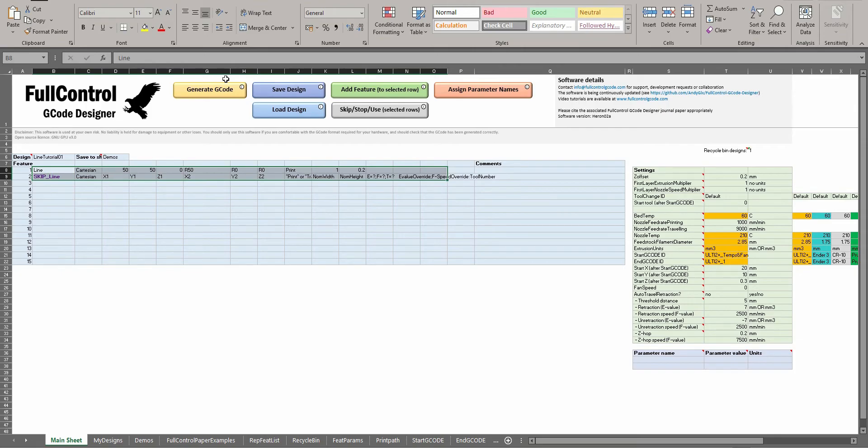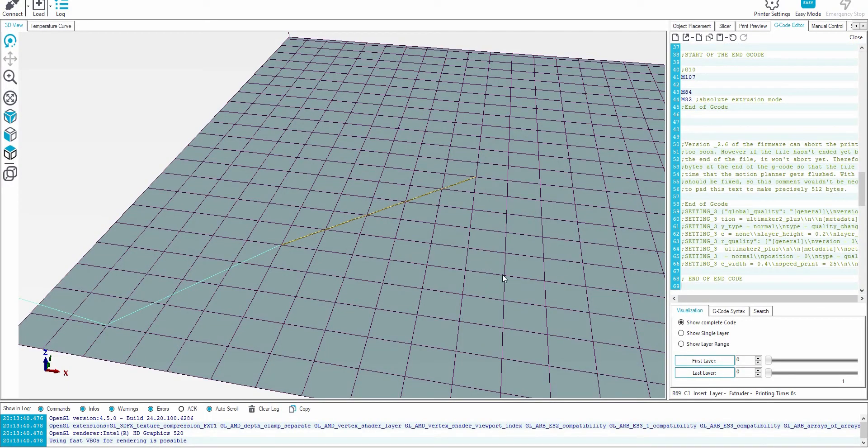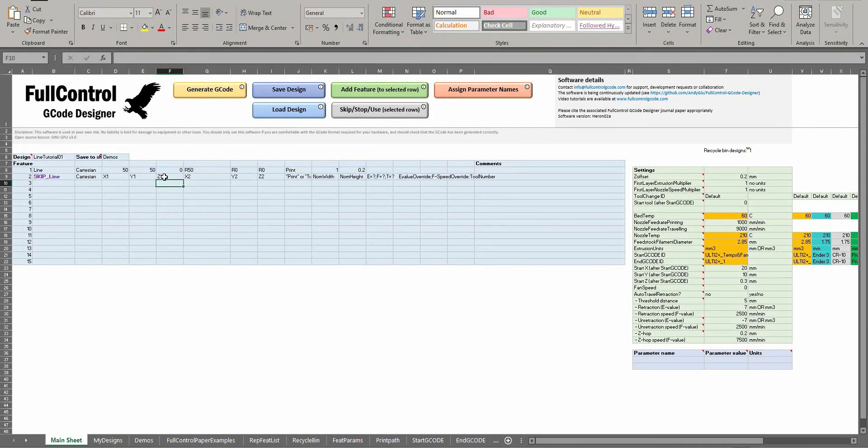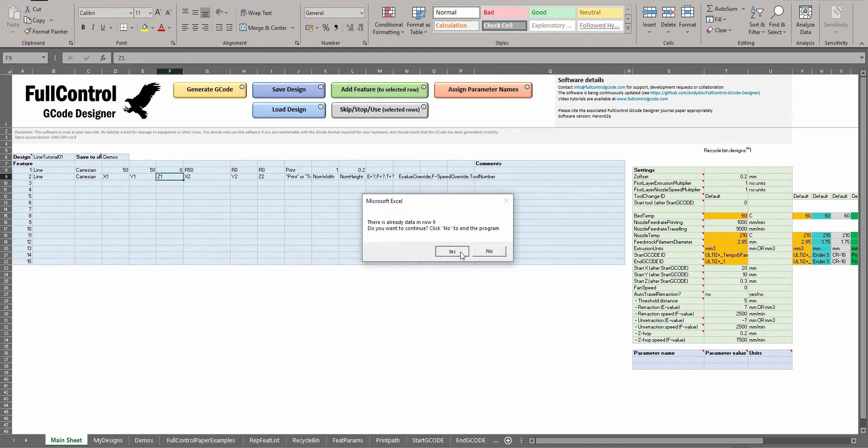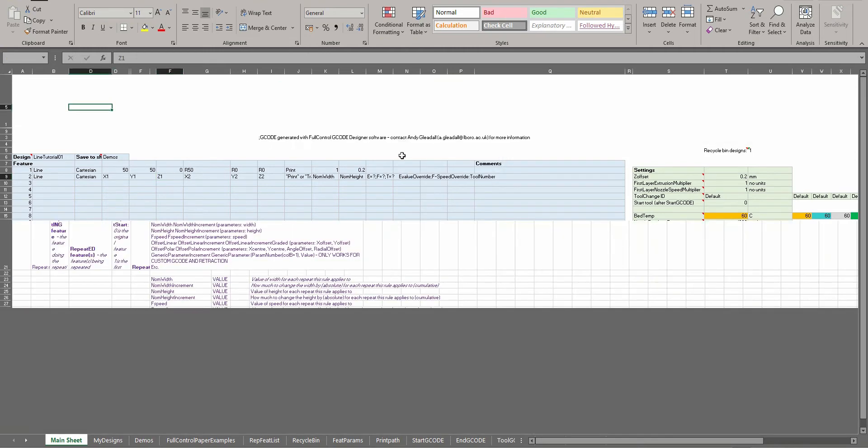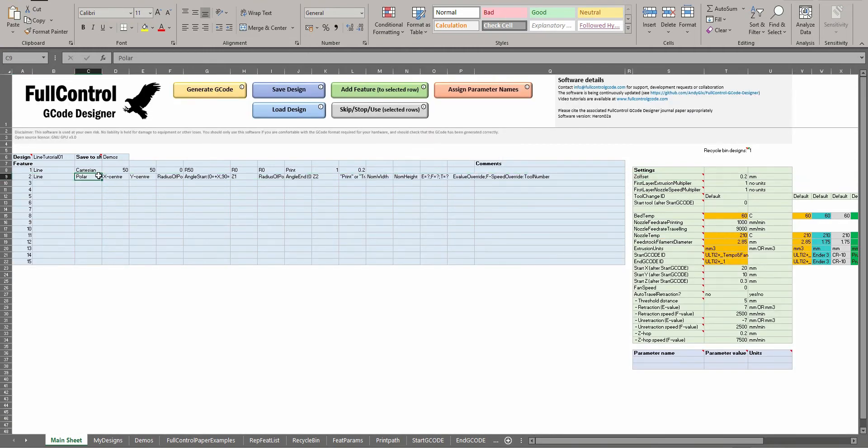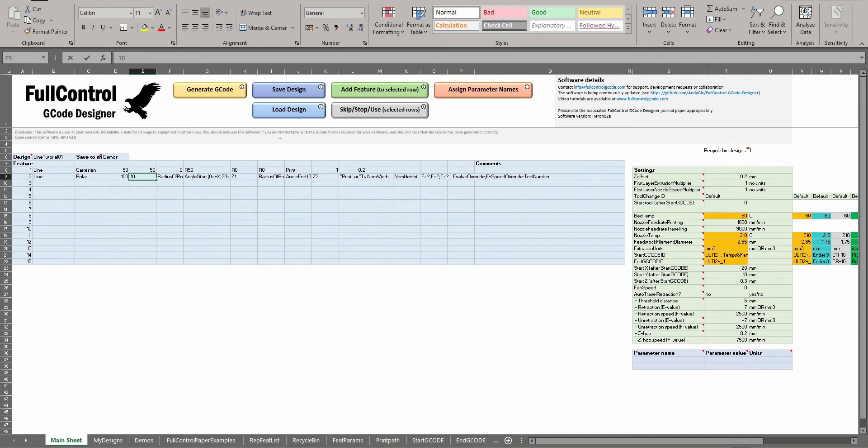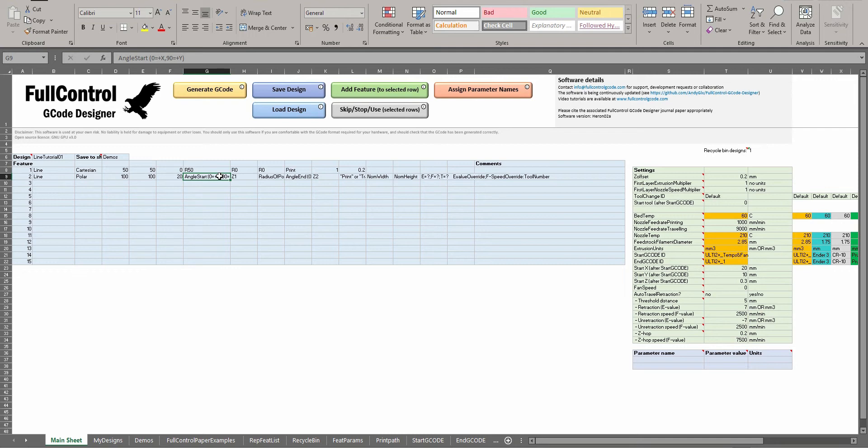So now I'm going to show you polar lines as well. For a polar line, you need to define the center point, and then the radius and the angle of the start and the end of the line. So if I have a center point of 100, 100, then a radius of 20, and the angle - if you say zero, it's going to be in the positive X direction, and you can choose anything up to 360 degrees, increasing in the anti-clockwise direction.